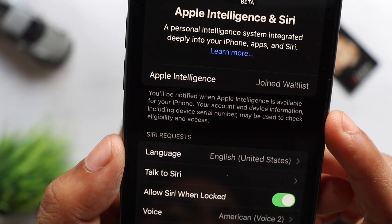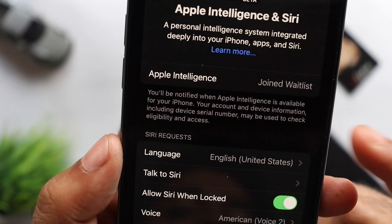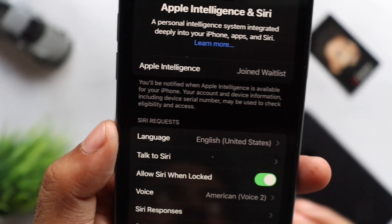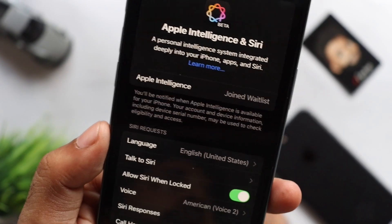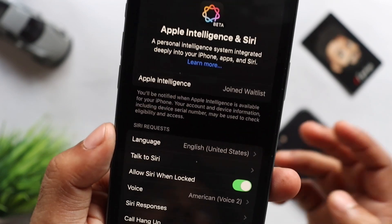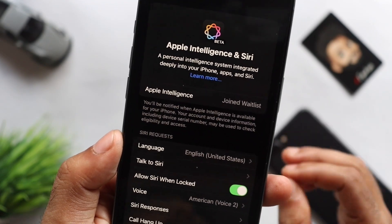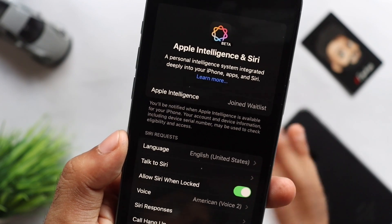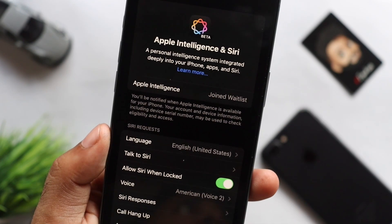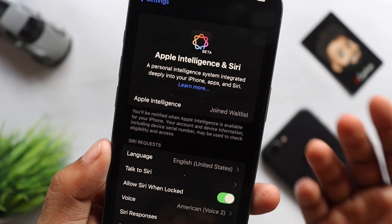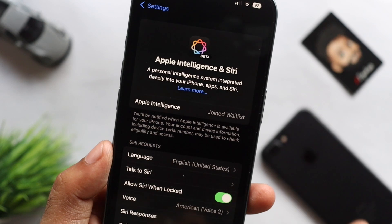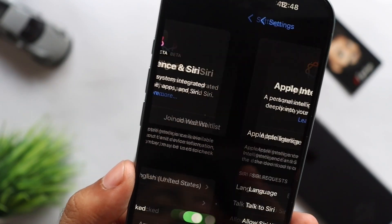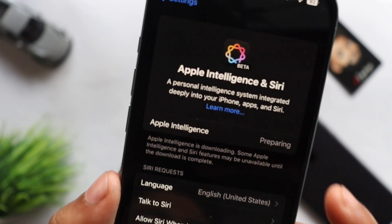You will be notified when Apple Intelligence is available for your iPhone. Your account and device information, including device serial number, may be used to check eligibility and access. Apple will use your device serial number, language, location, and other details to grant Apple Intelligence access.